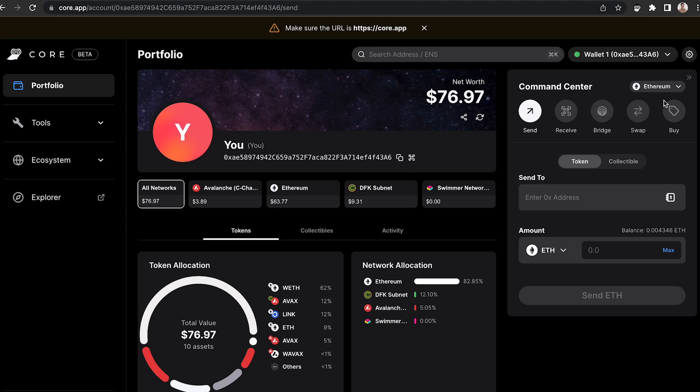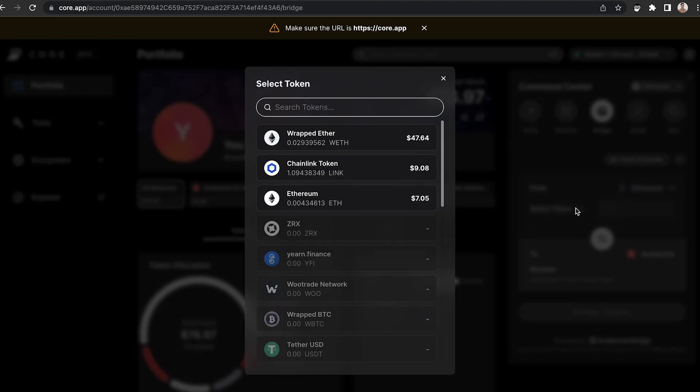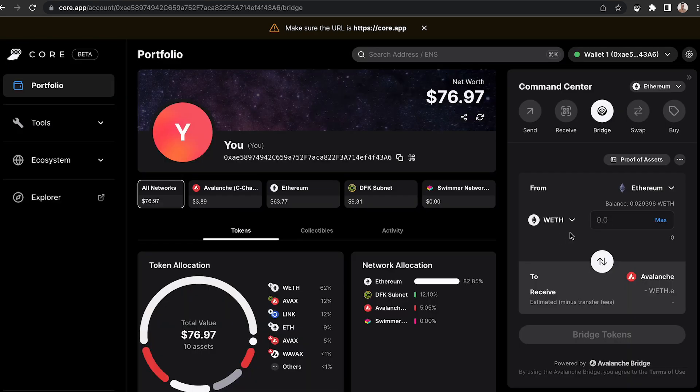In the command center, I'm going to make sure that I'm on the Ethereum network. I'm going to select Bridge, and then from the token drop-down menu, I'm going to bridge RAPDETH to the Avalanche network.